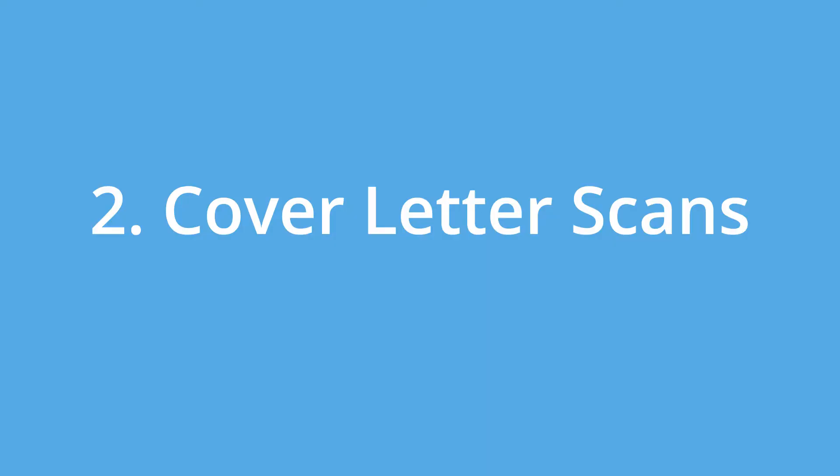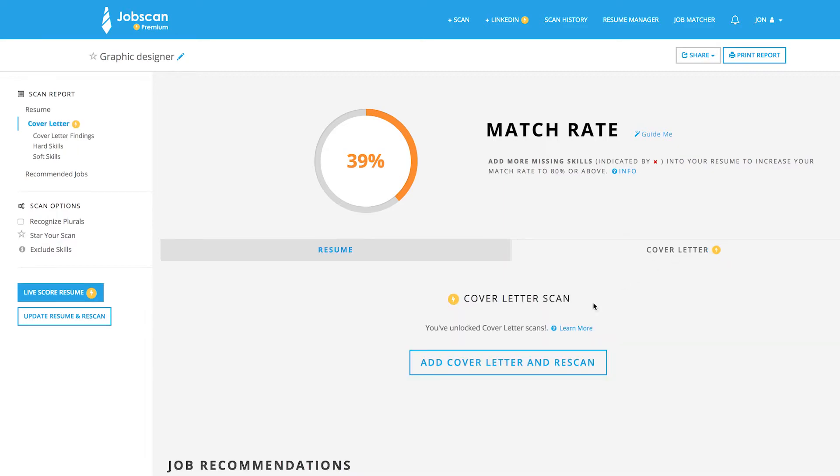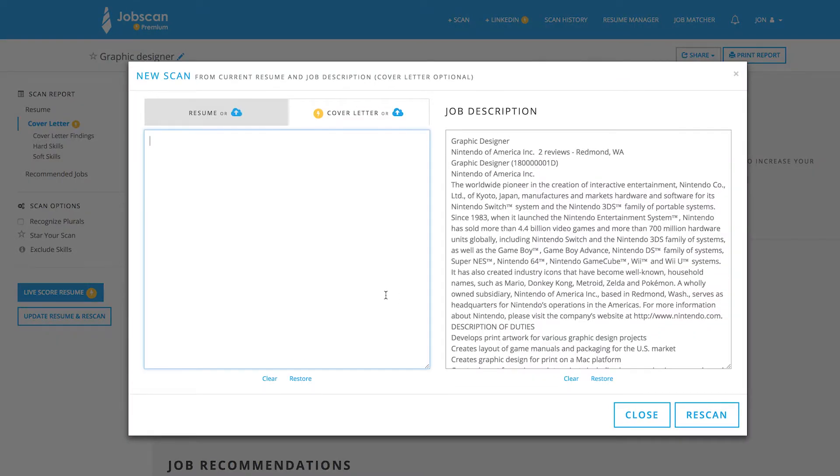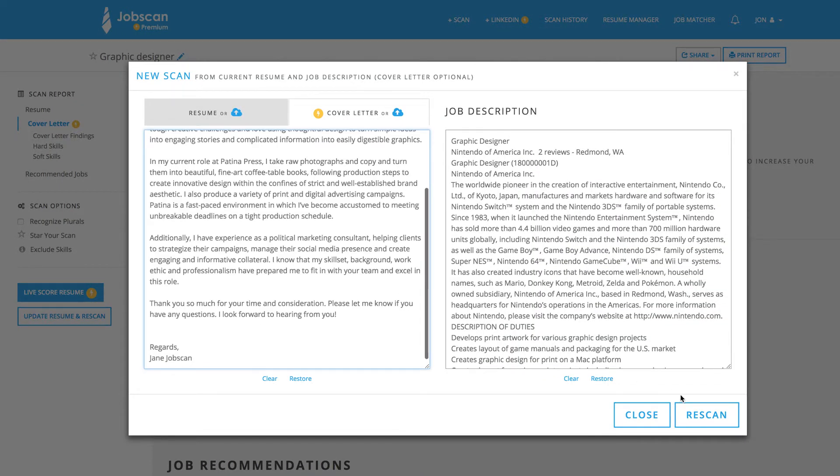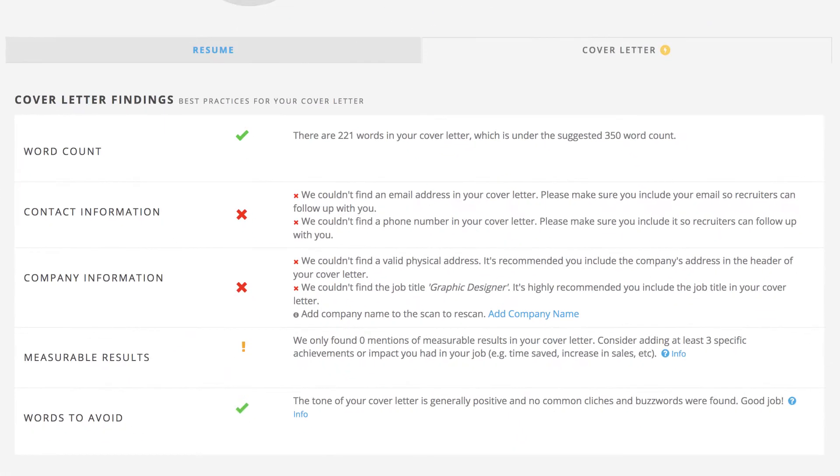2. Cover letter scans. Some applicant tracking systems include the contents of your cover letter when searching or matching applicants. Jobscan Premium includes unlimited cover letter scans that come with a unique set of checks and advice. Click the cover letter tab at the top of the match report to improve your match rate and strengthen your application.